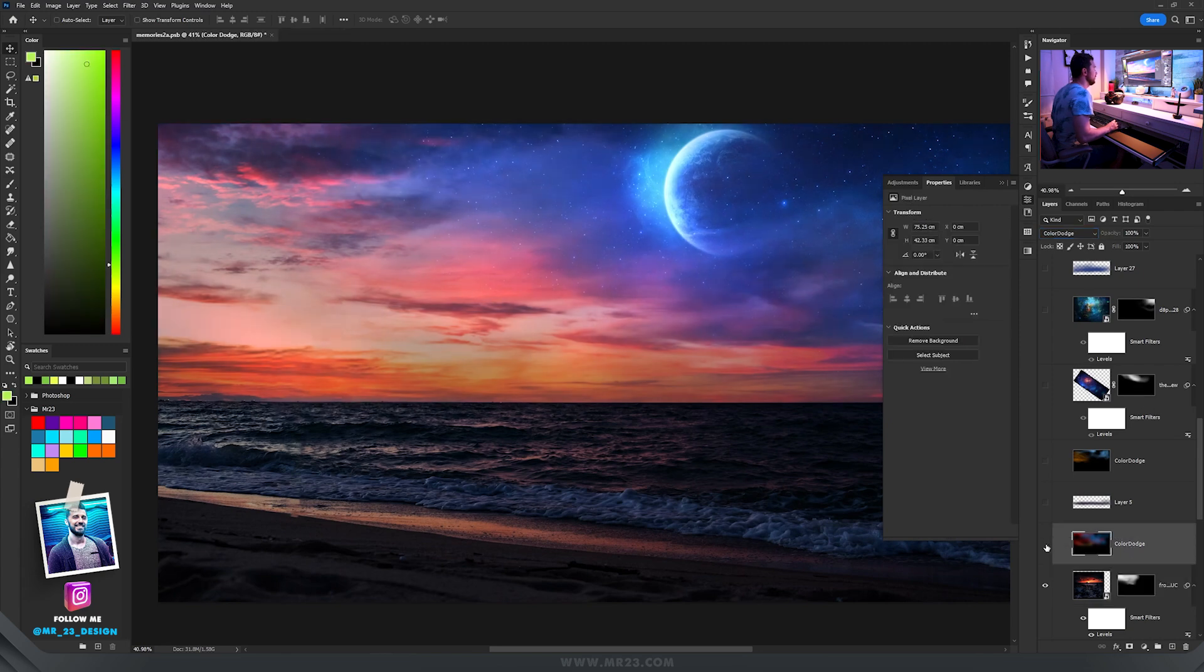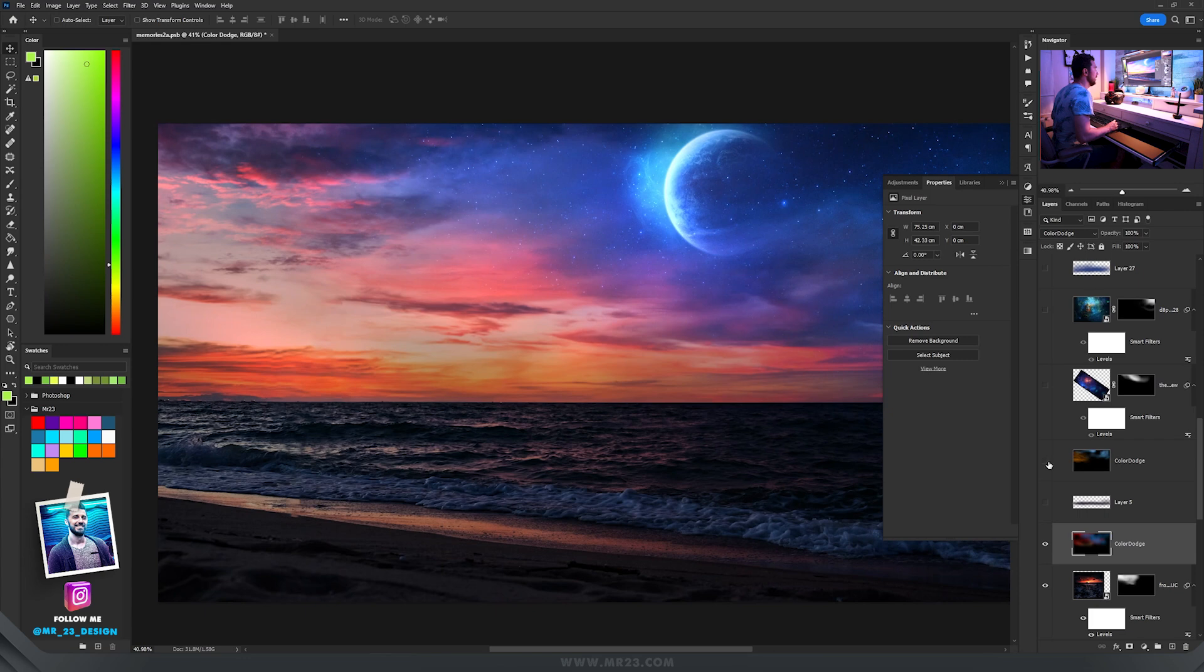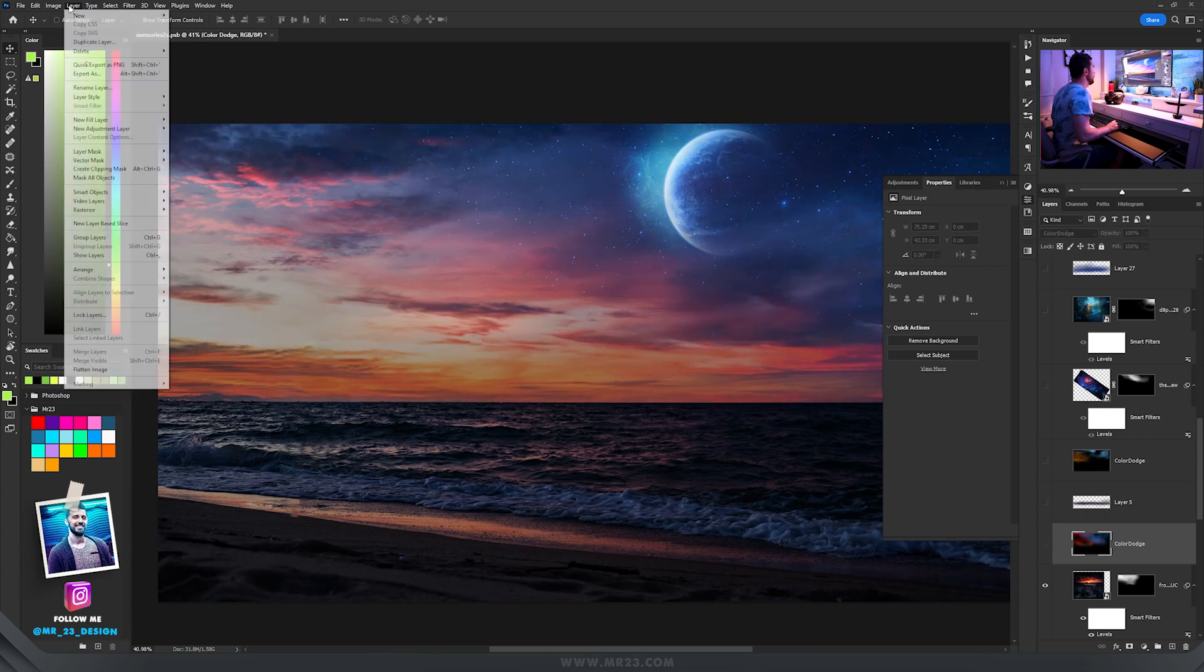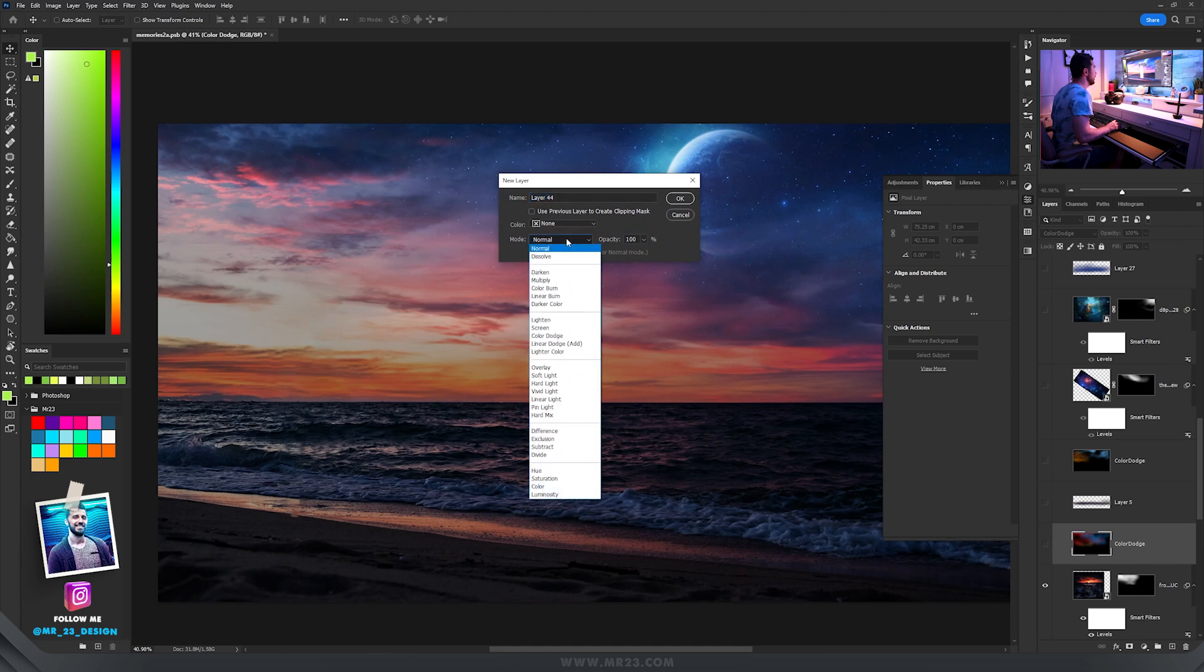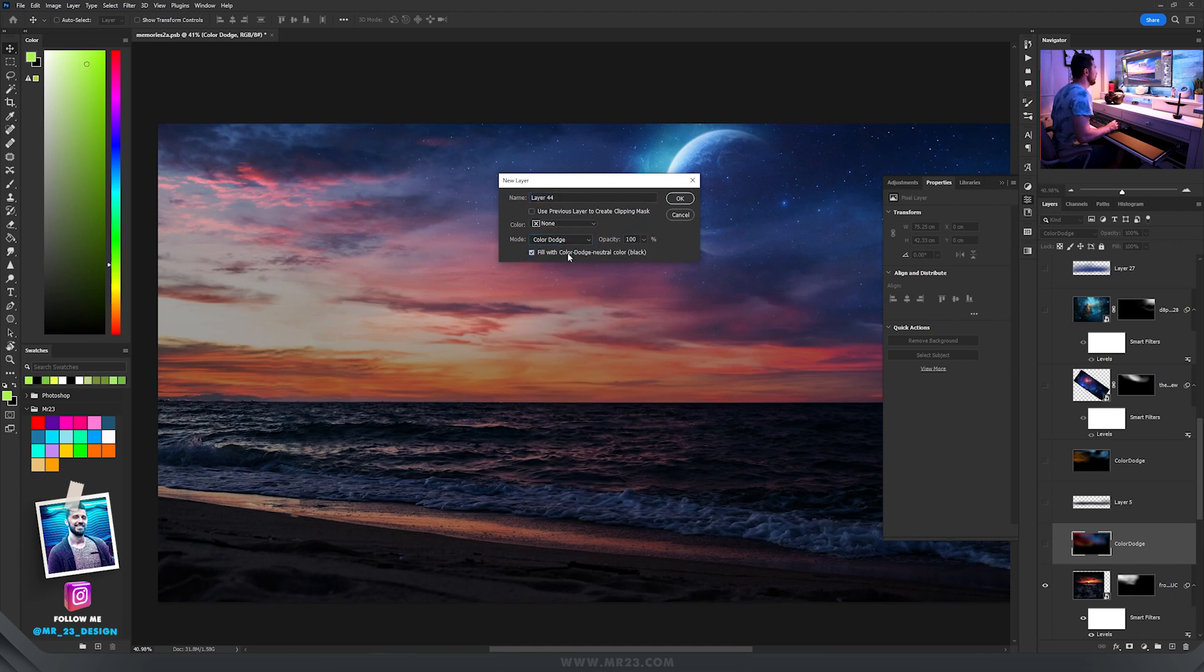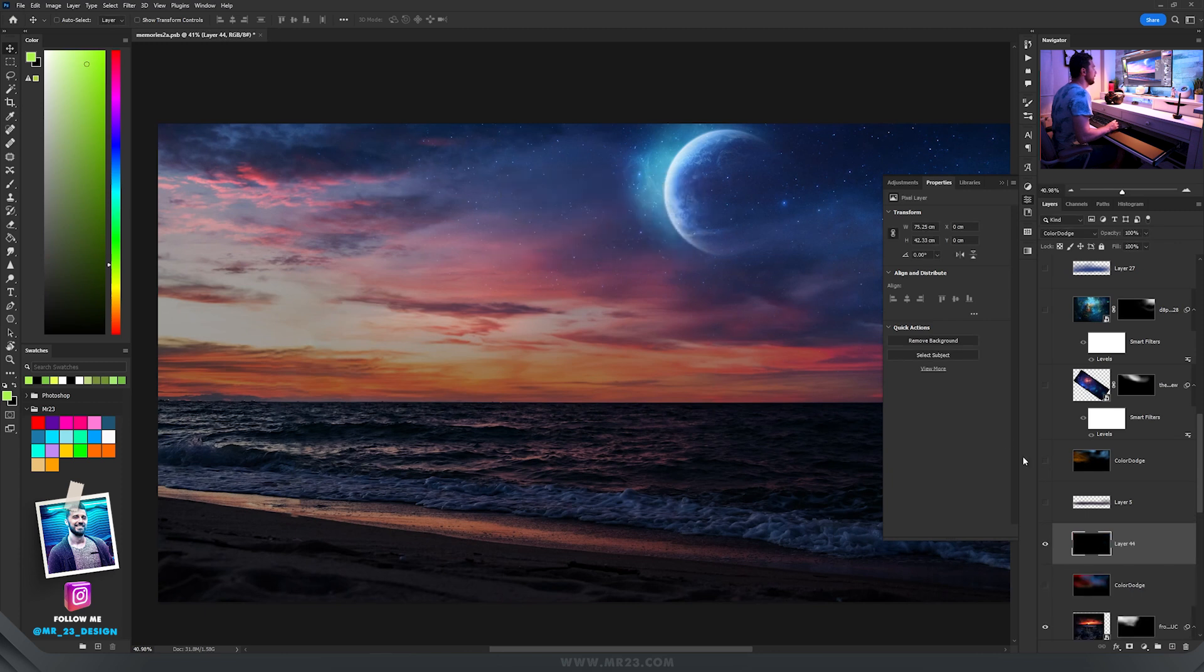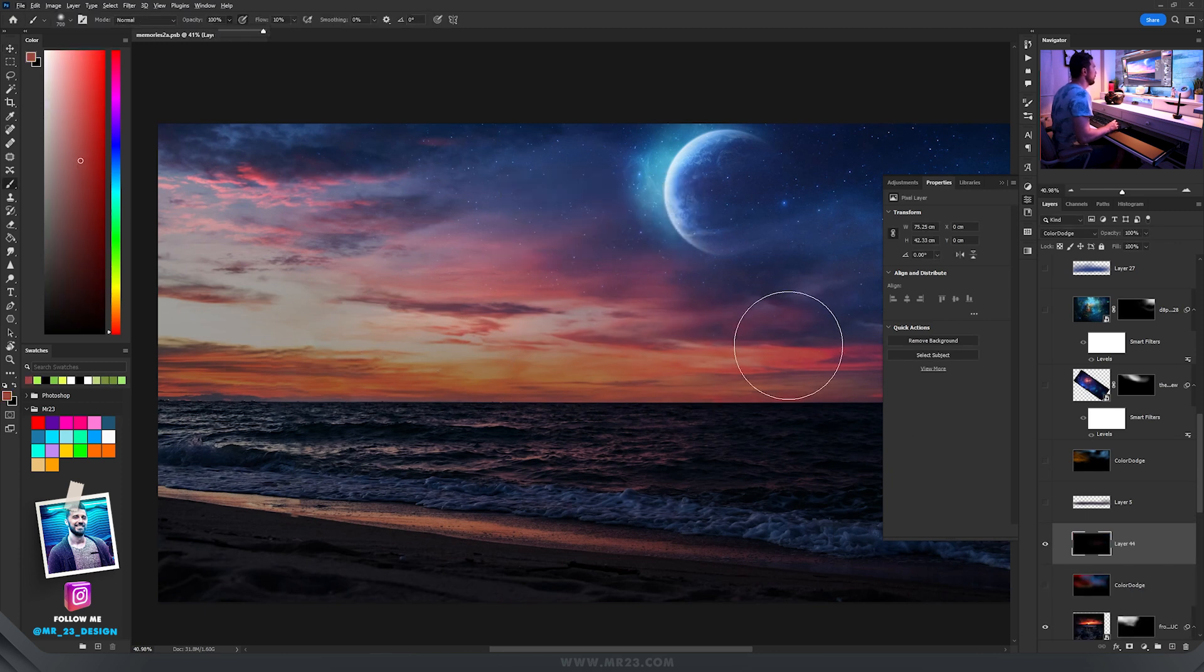Then I added some glow on the image on a layer filled with black and set to color dodge. To do that, go to layer, new layer, and choose color dodge. Be sure to check this one, fill it with black.